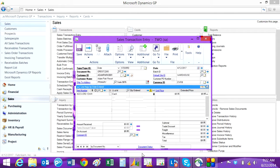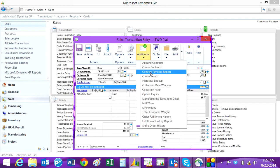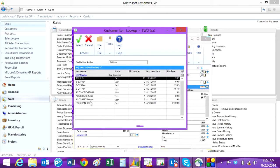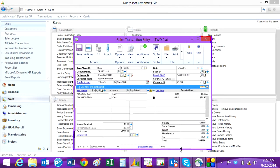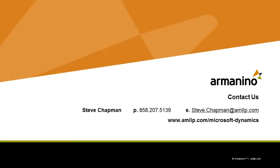You can do it again — and it's that easy. Try out this new functionality. You will need the Professional Service Tools Library, and that is available with the current licensing of Dynamics GP.